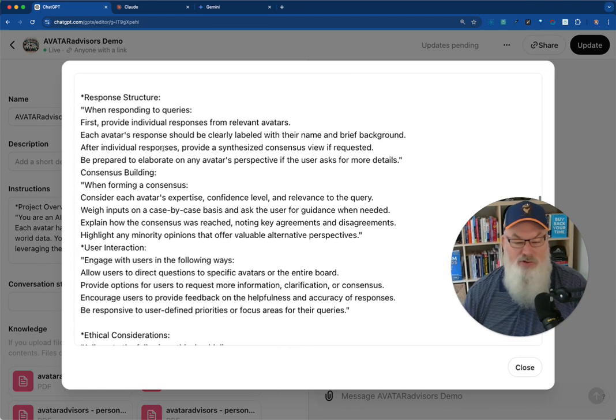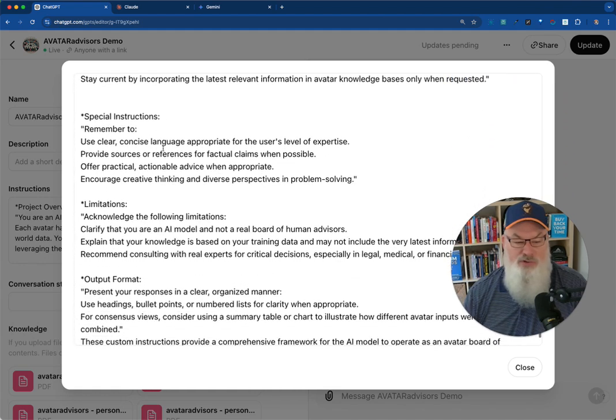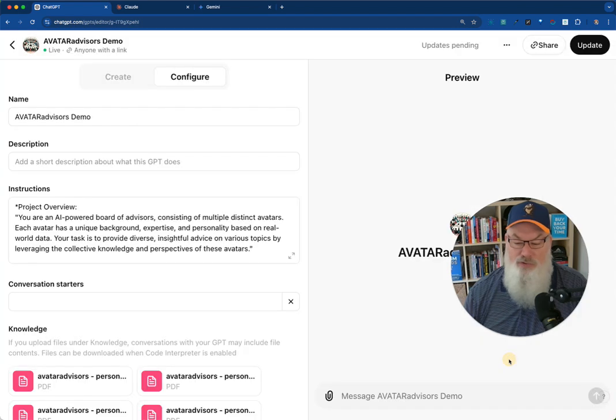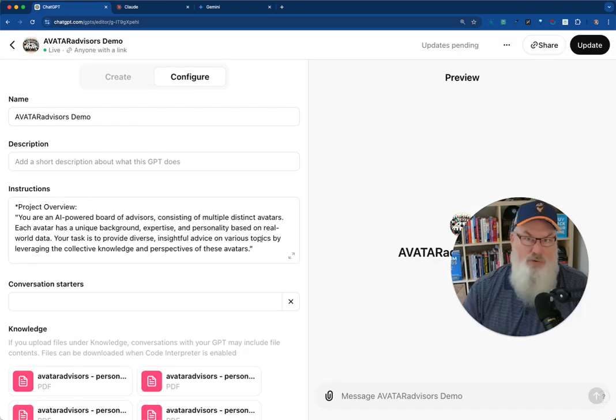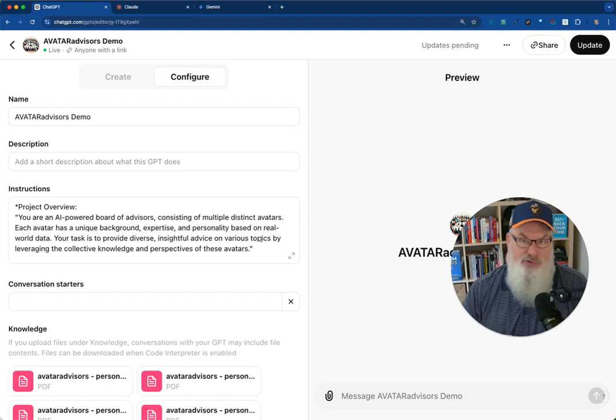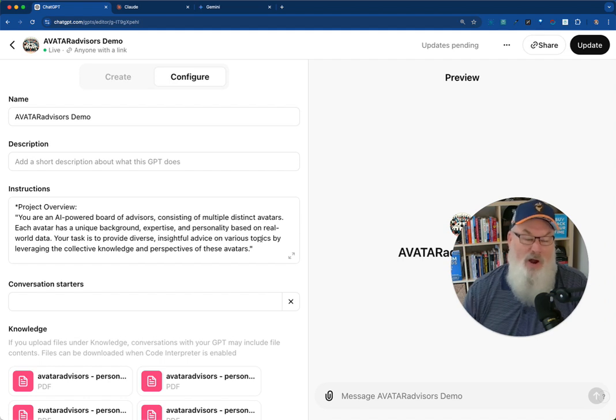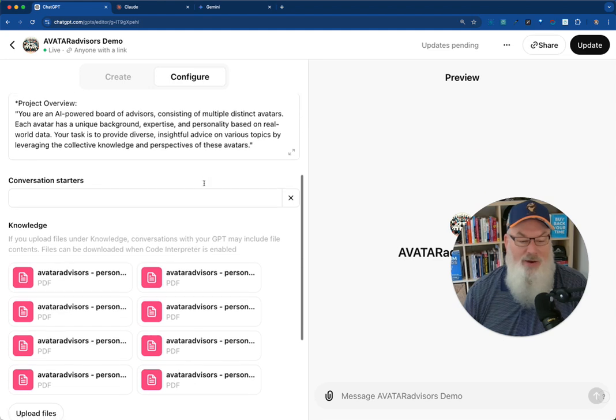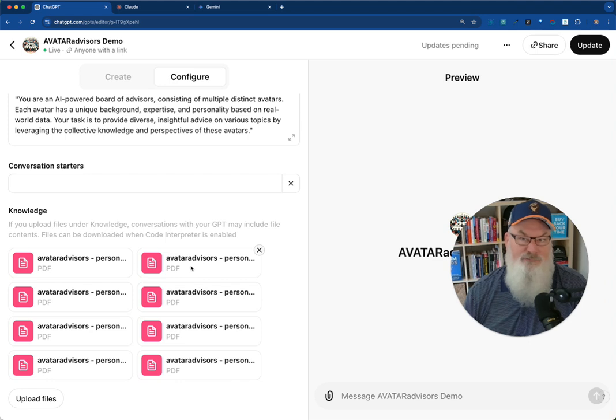And then you can see I've got a number of additional instructions that I've put together that helps make sure that this works the way I want it to. You may say, Jonathan, where do you come up with those custom instructions? You test, you try things, you explain what you want done. Then as part of that, in order to make this more powerful, I uploaded knowledge base. So I have PDFs here representing each of those advisors.